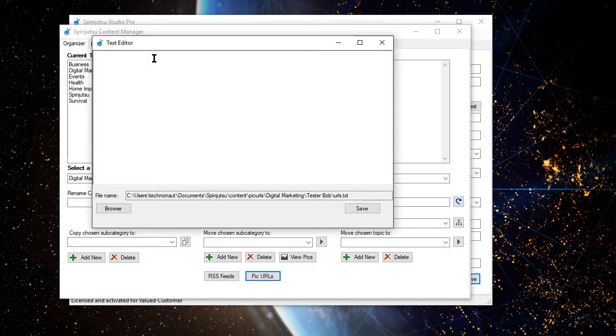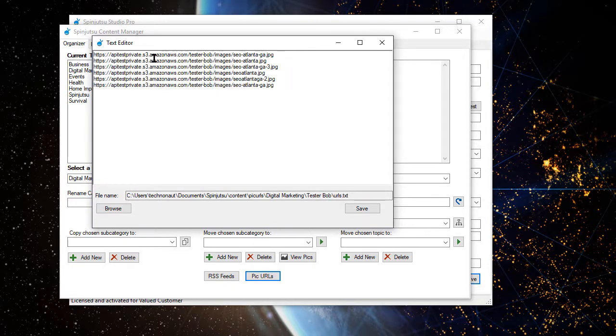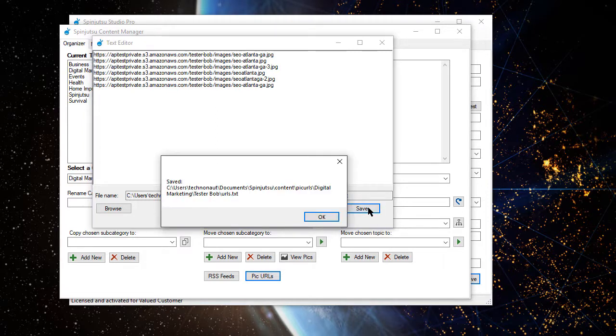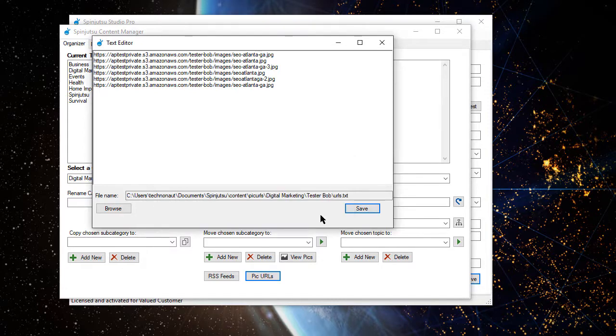So, we're going to paste in the links to our highly optimized pictures. You can see some of the file names up here. I'm going to save that. And that has now been updated.